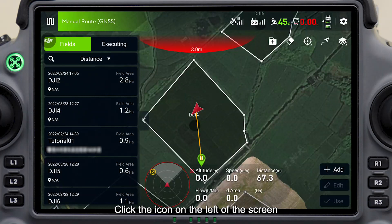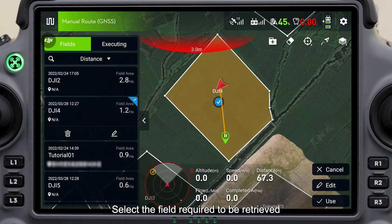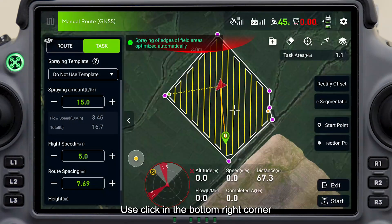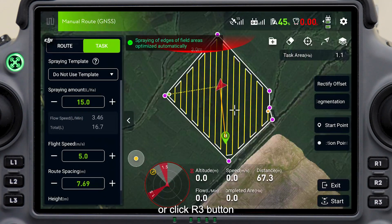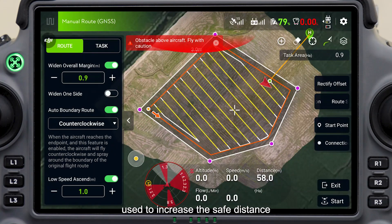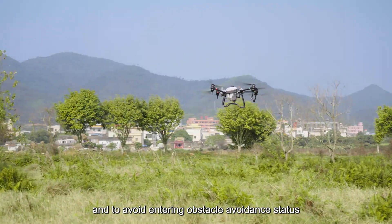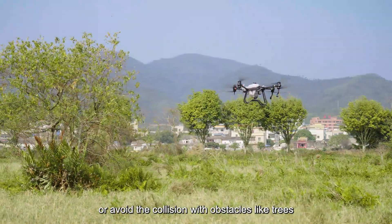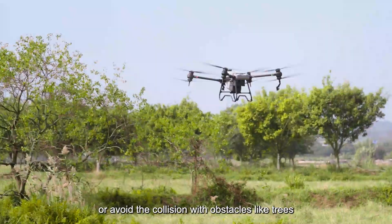Click the icon on the left of the screen and select the field required to be retrieved. Use click in the bottom right corner or click the R3 button. Retraction distance is the distance between the outside route and the boundary, used to increase the safe distance and to avoid entering obstacle avoidance status or avoid collision with obstacles like trees.